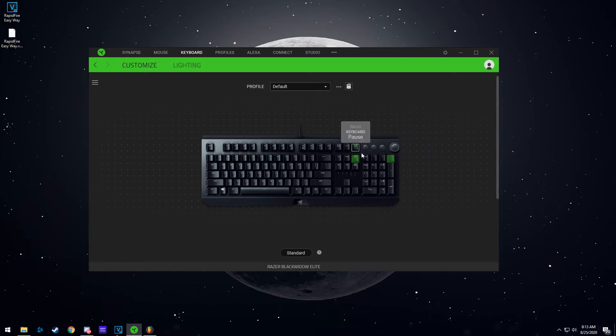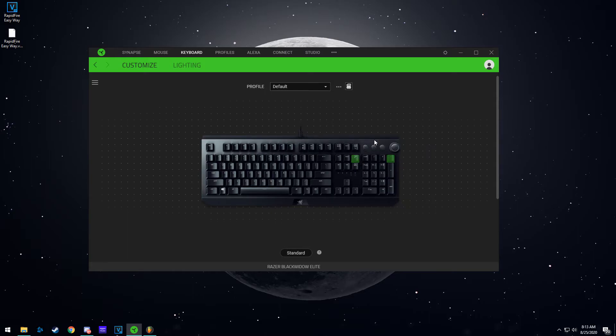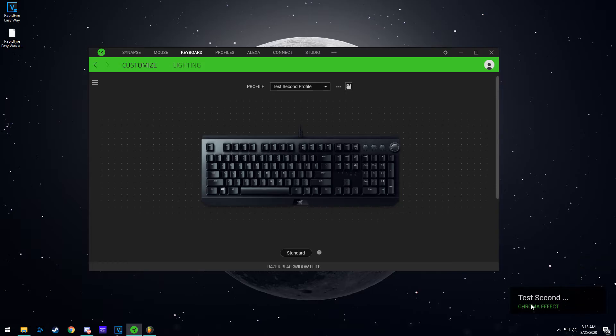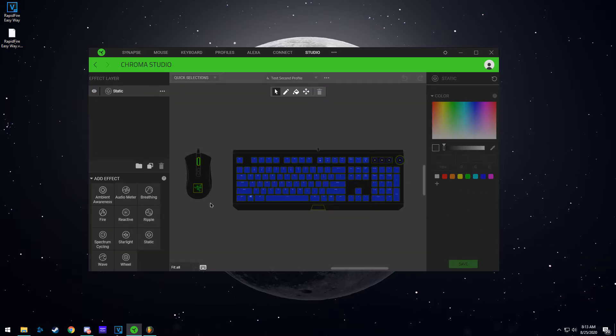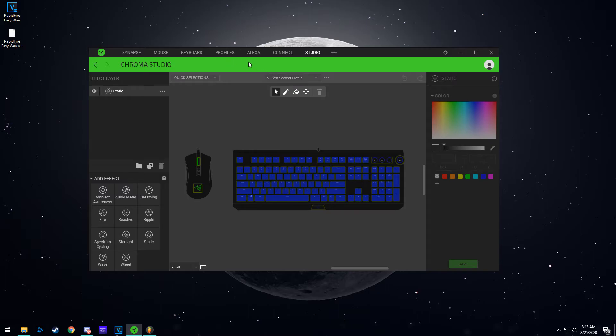So now when you press this key, page up, you get a message over here that it's been switched. And if you actually go to the lighting, it's switched to the blue profile, which is the test, which is our second profile.